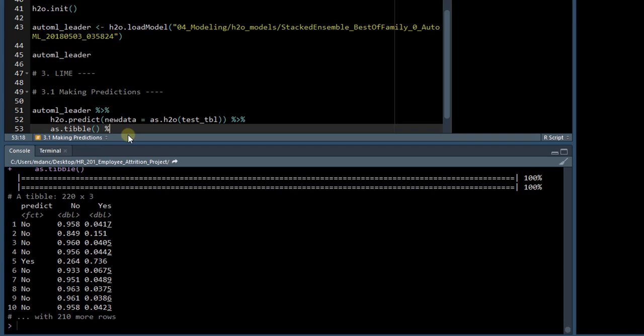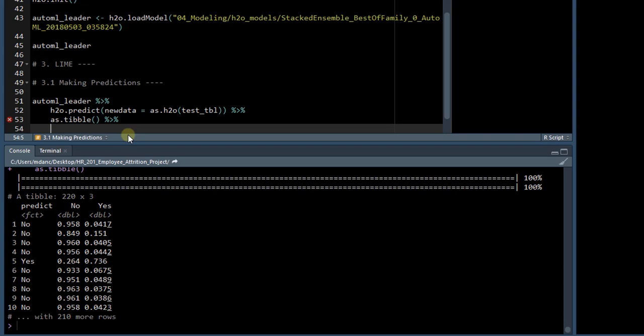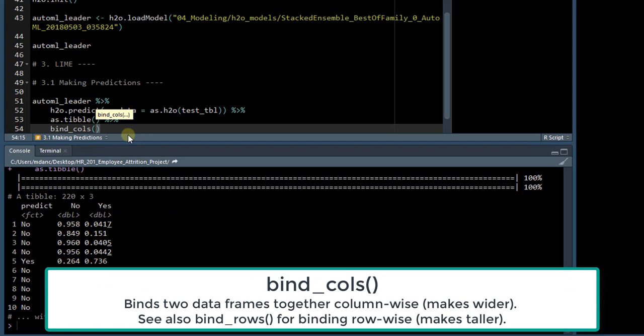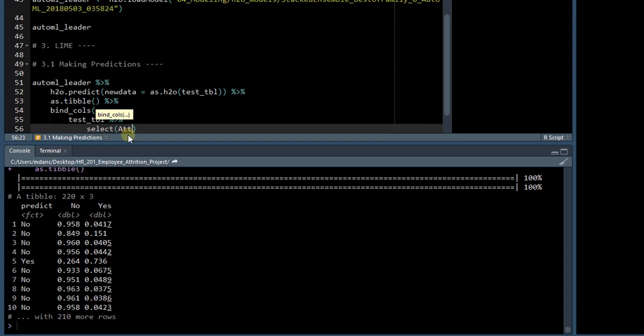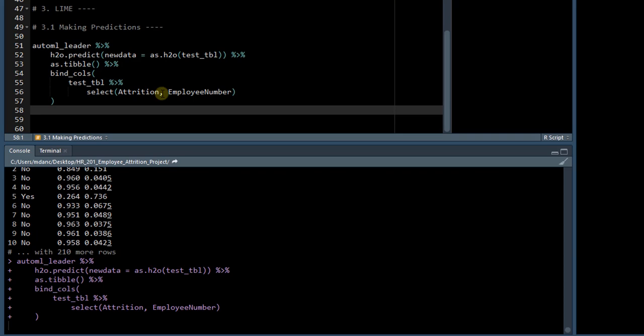What we want to do first is get a little bit more information about this person, so let's use the bind_cols function and bind it with the test_tibble information, and we can select just the attrition, so we can find out what actually happened, and the employee number, so we know a little bit more information about the employee.